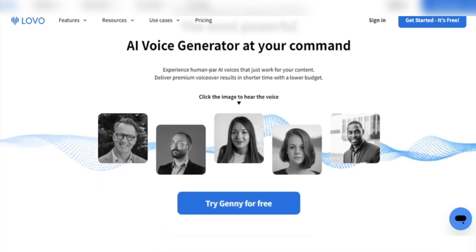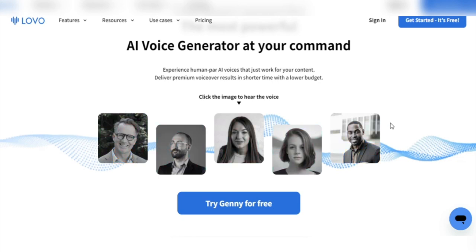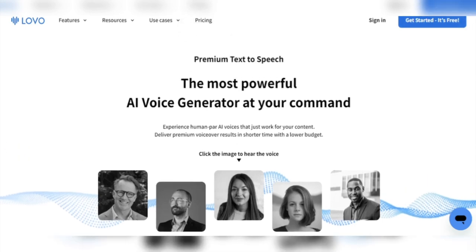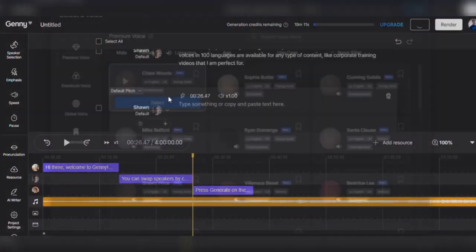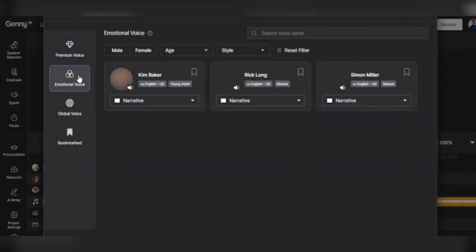While Lovo AI is a fantastic technology with some unique features, there are a few potential drawbacks. For starters, while the synthetic voices generated by Lovo are of high quality, they still need improvement. I was underwhelmed by the three emotion voices. I didn't personally experience any issues with pronunciation or inflection, but your results may vary.